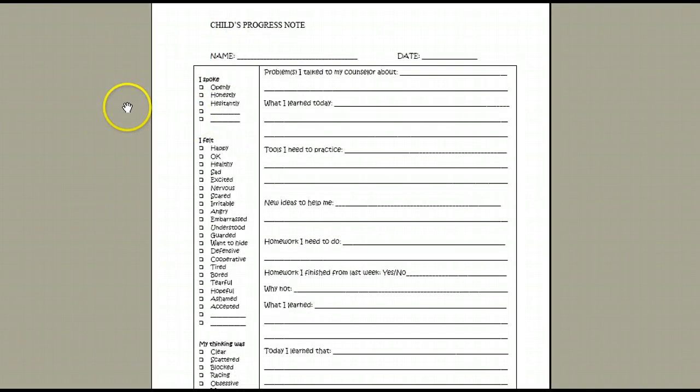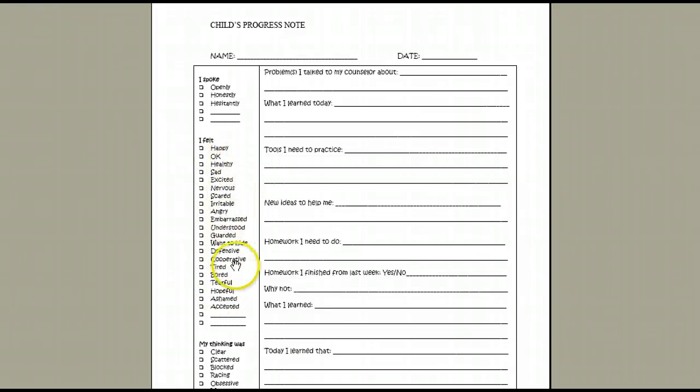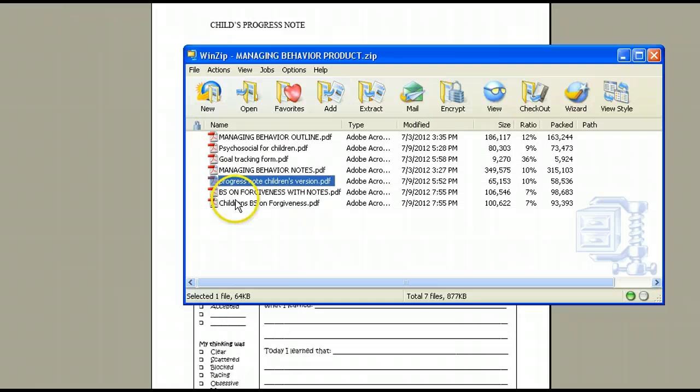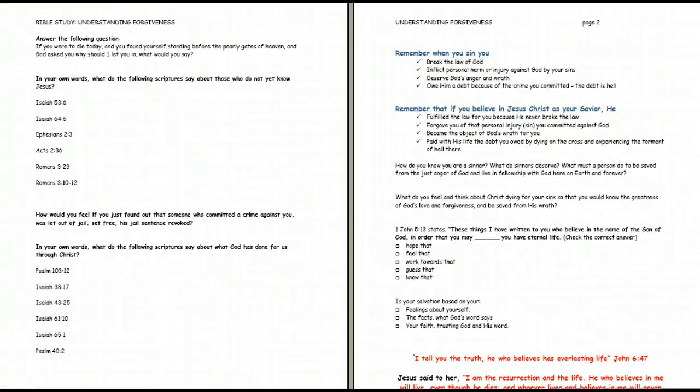Here's a child's progress note to help establish accountability between the client, the counselor, and the parents. And it will also help the child to begin to identify their own moods and feelings and thinking patterns. Finally, there's an excellent Bible study. You know, behavior reformation begins with heart transformation.